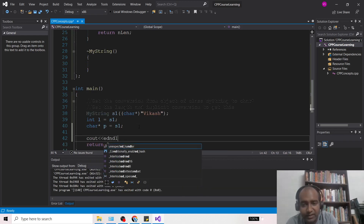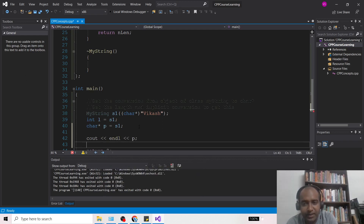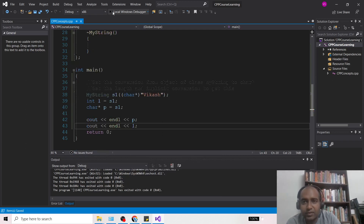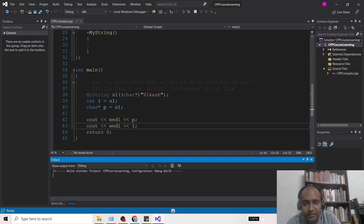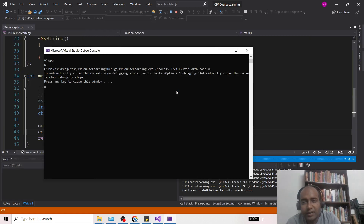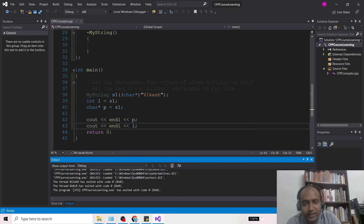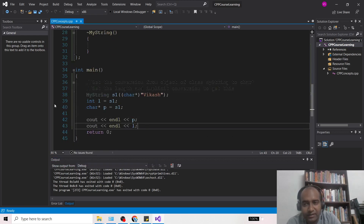Now let us see the output. I will print p and then on the next line print L. Let me run this and see what happens. The output shows the name and the length 6 has been printed, so it has been converted from s1 to integer and the conversion operator was called.